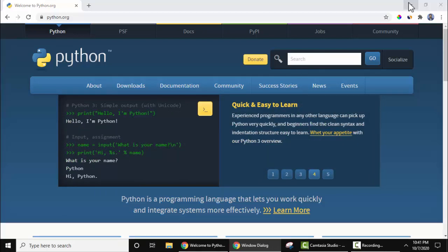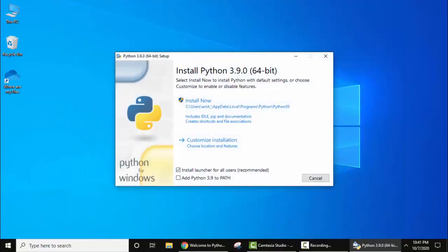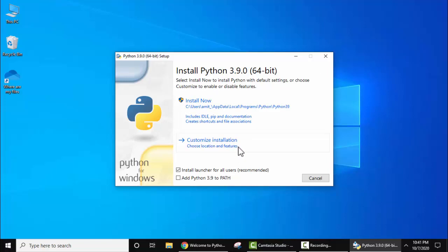Let's minimize this. Now guys, you can see the installation started, Python 3.9.0 for 64-bit. You can straight away click here, or if you need to change the installation path, you need to customize the installation. But before that, do not forget to add Python 3.9 to path. Just select this and click on 'customize installation'.